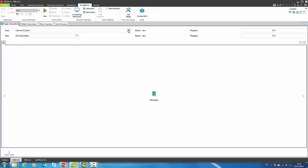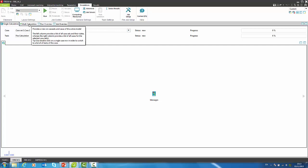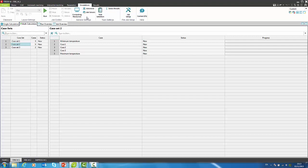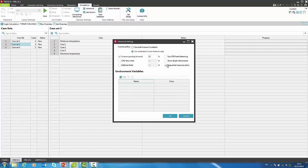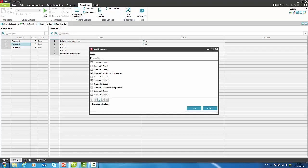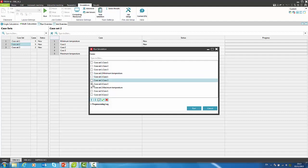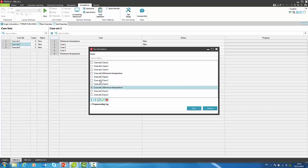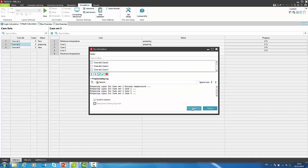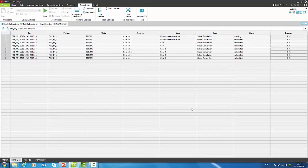To start multiple cases, we have to switch to multi-calculation. We can start cases sequentially or simultaneously. By pressing the RUN button, we can select cases that we wish to start. We can do it one by one or by multi-select with SHIFT button. By pressing RUN, all cases are submitted for execution.